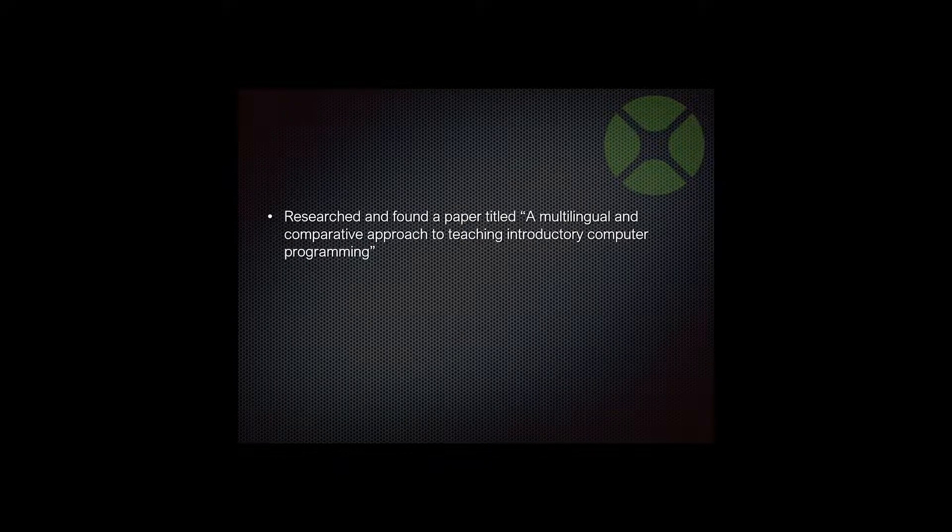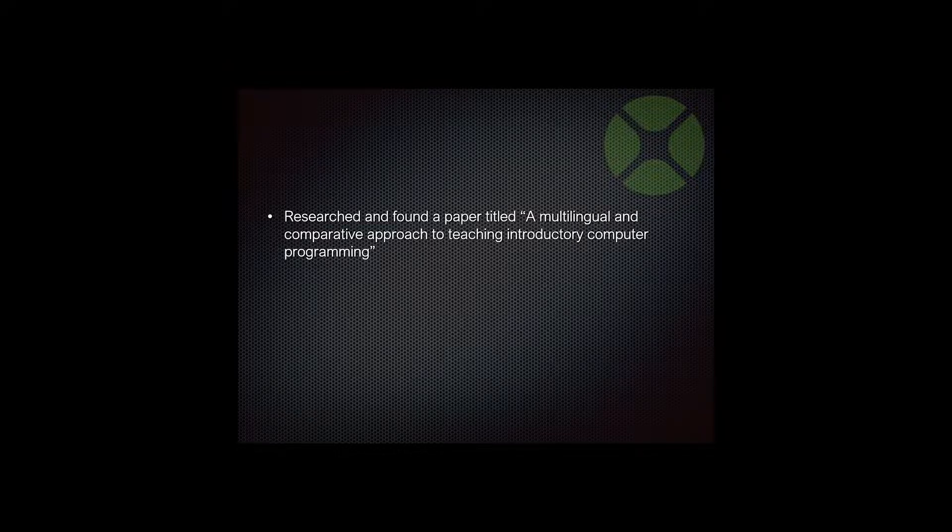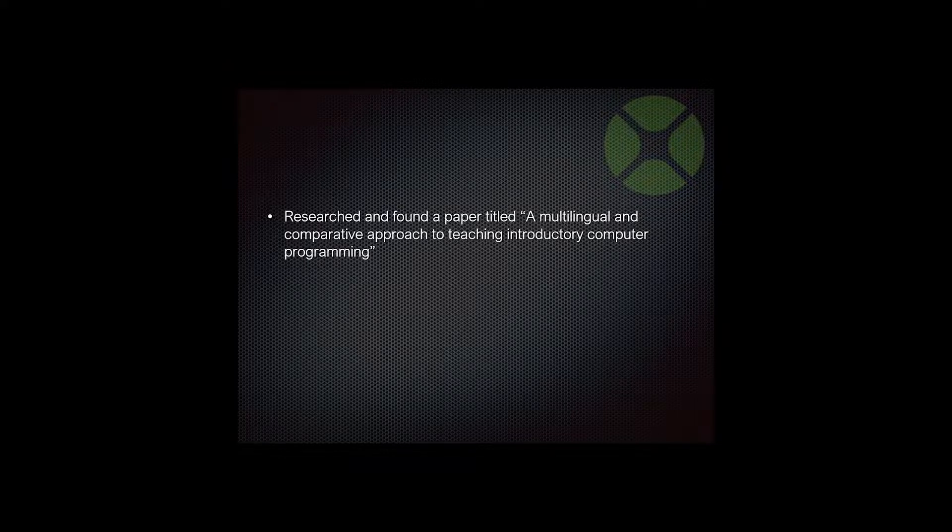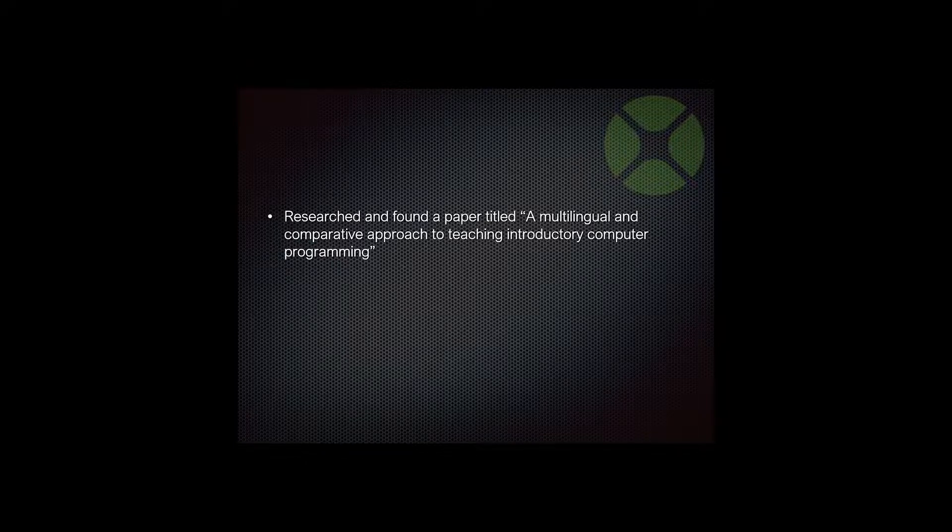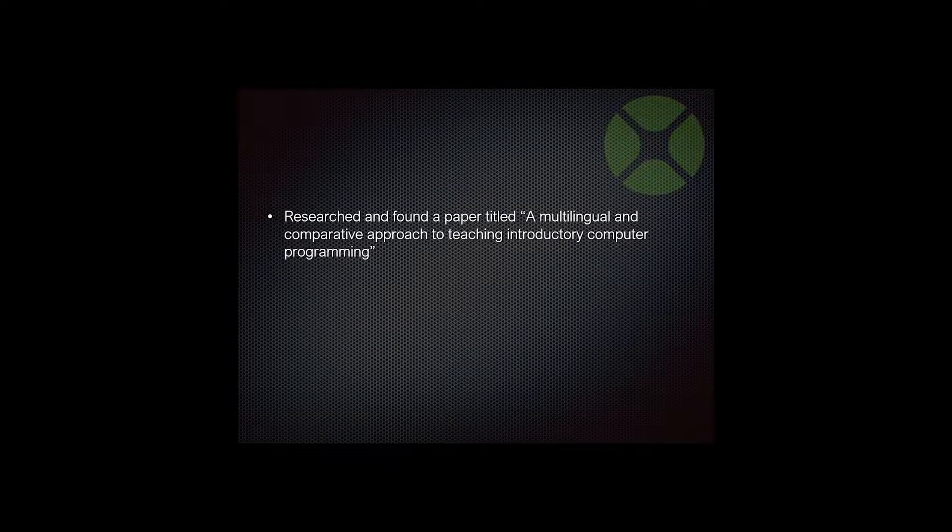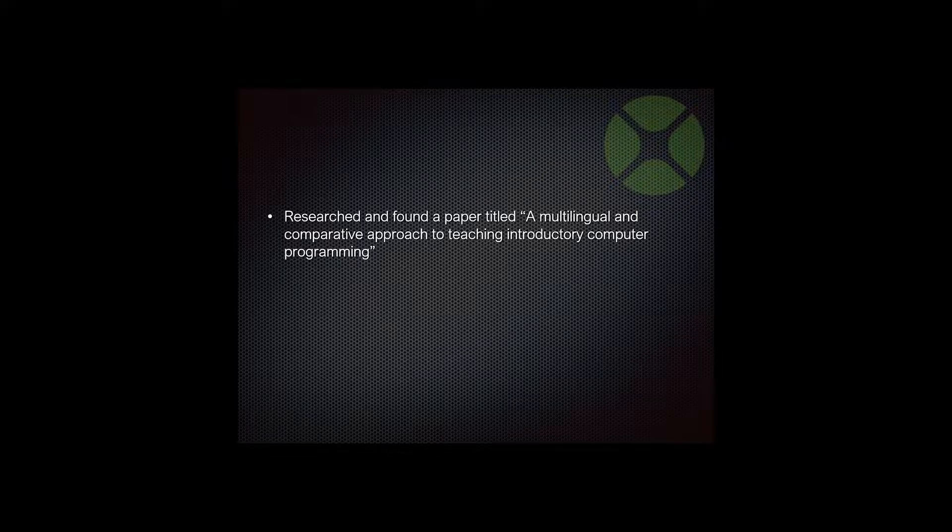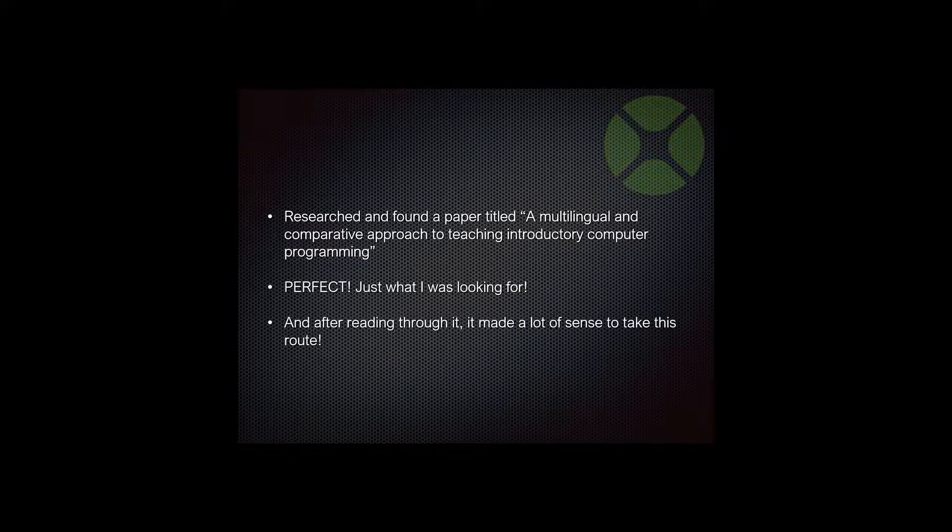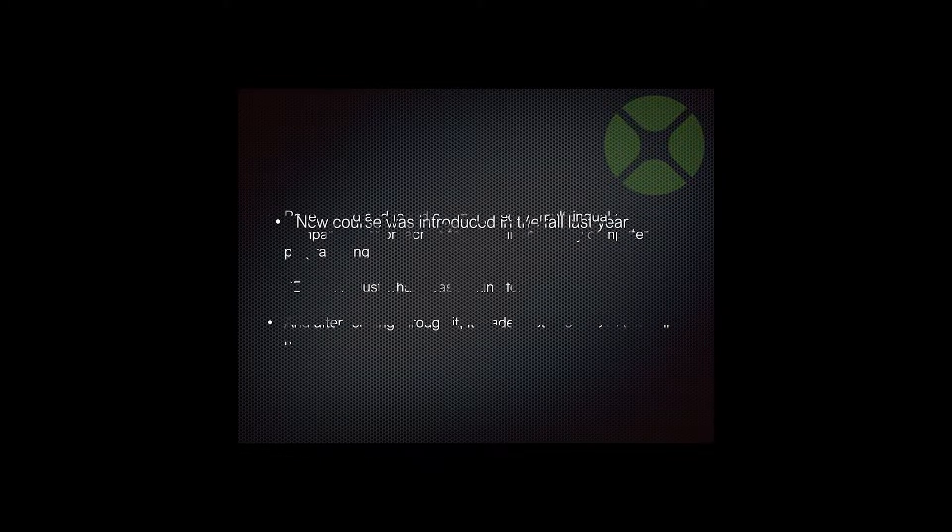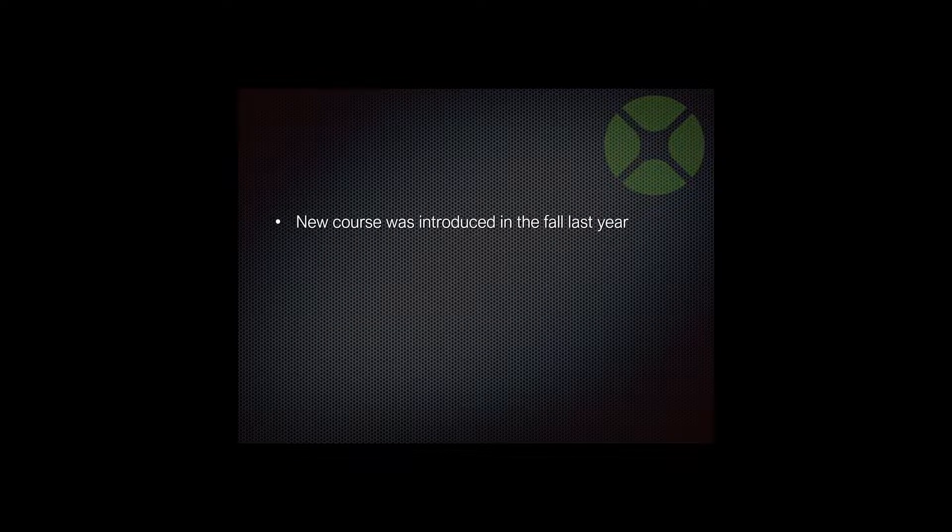In fact, I did a little more research and I found a paper titled A Multilingual and Comparative Approach to Teaching Introductory Computer Programming. This is exactly what they talked about, teaching multiple languages at the same time, and they had all kinds of great stuff about how, for example, immigrant children learn two languages better than one and trying to learn another one later. So it was an interesting paper. Perfect, just what I was looking for. It made a lot of sense to me and that's what we did. We introduced the new course last fall.